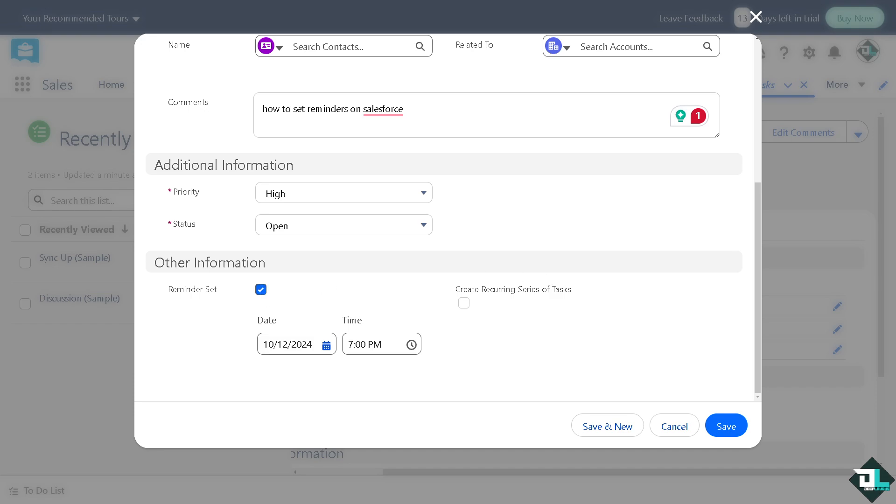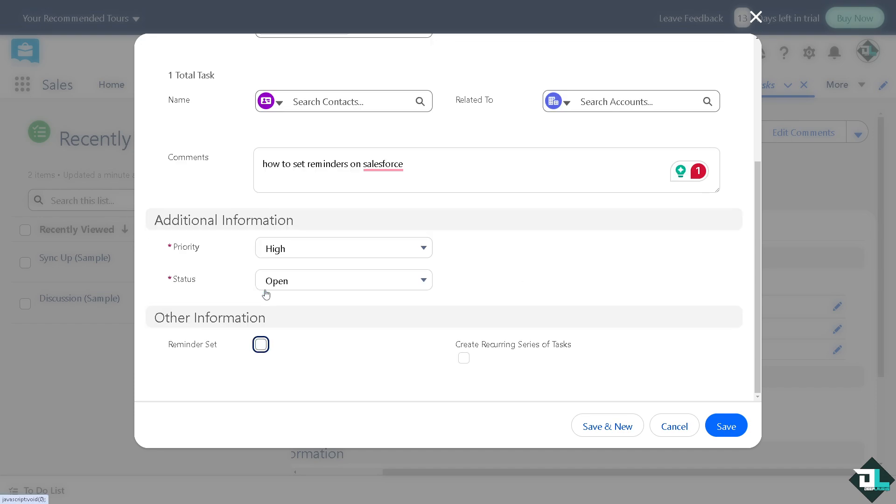Now this is the magic button. All you have to do is put in a reminder that would of course set the reminder here in Salesforce. Salesforce will send notifications via email or through the Salesforce mobile app based on your personal settings.